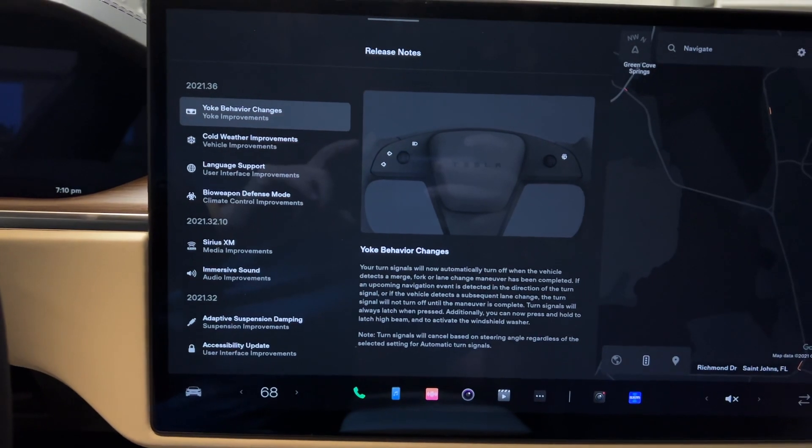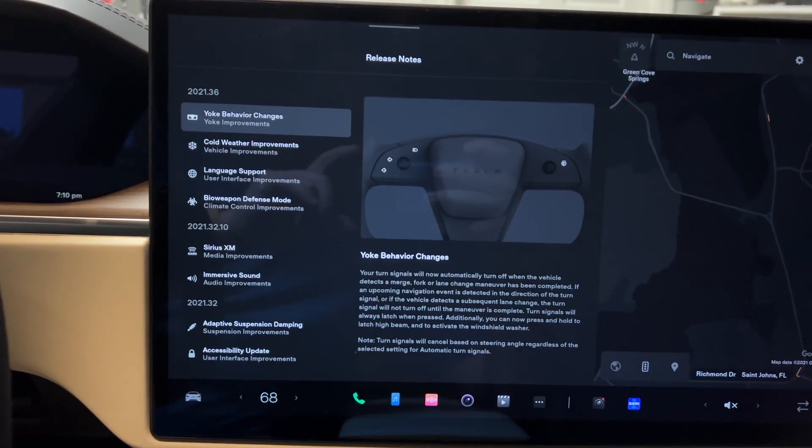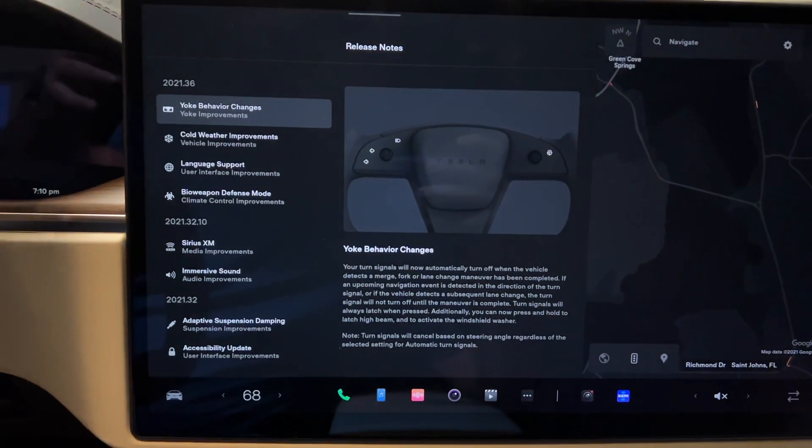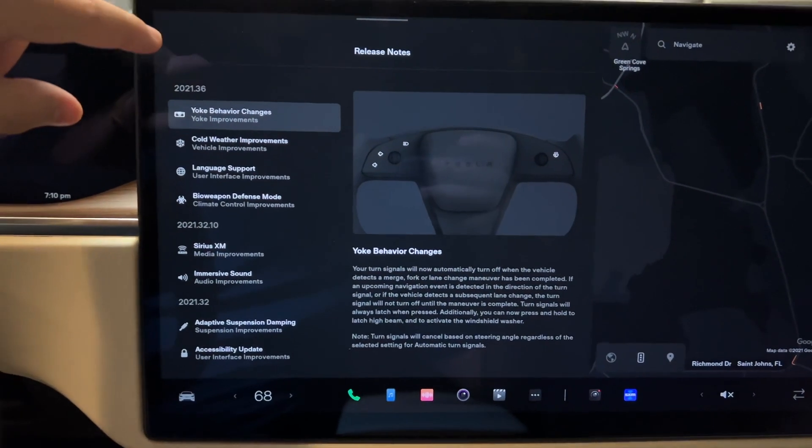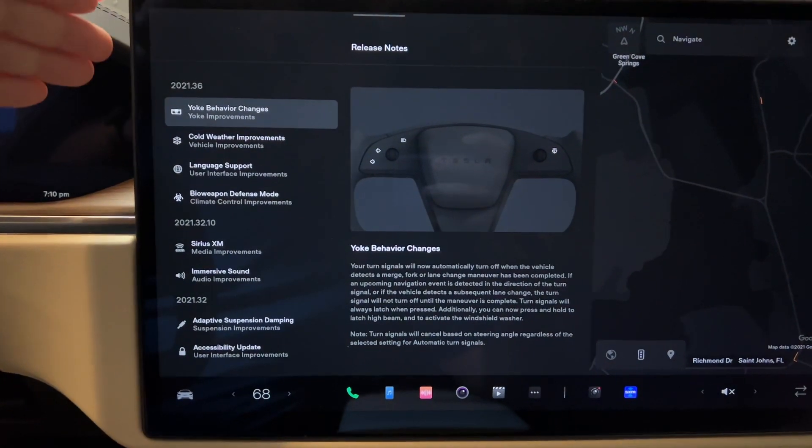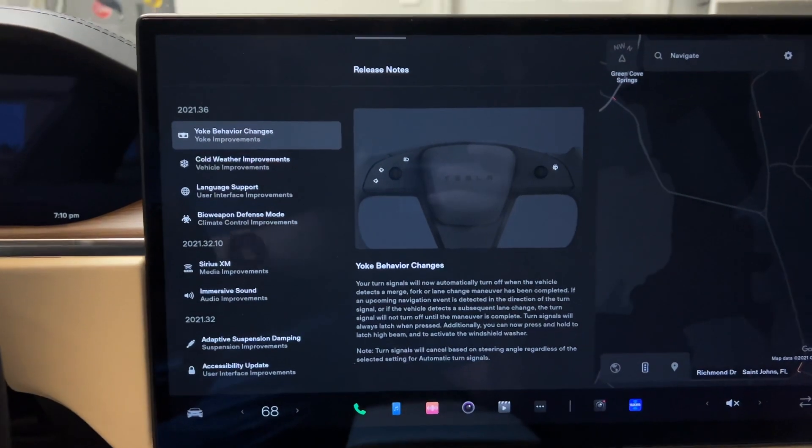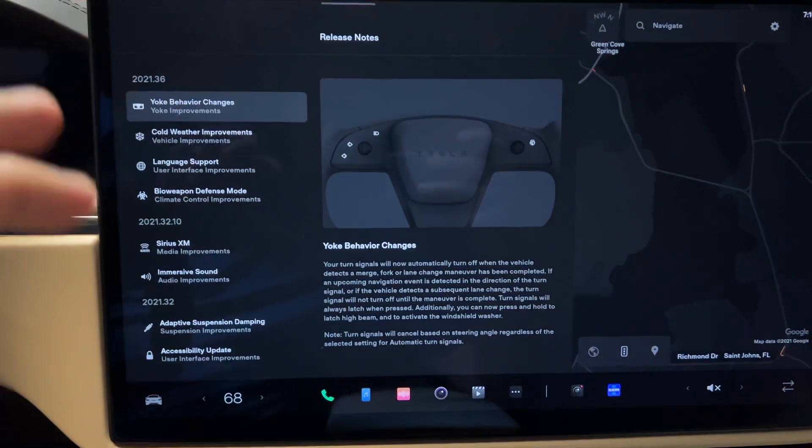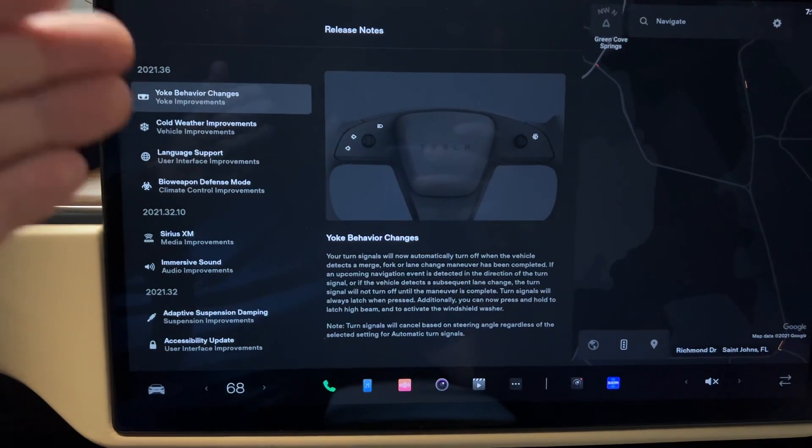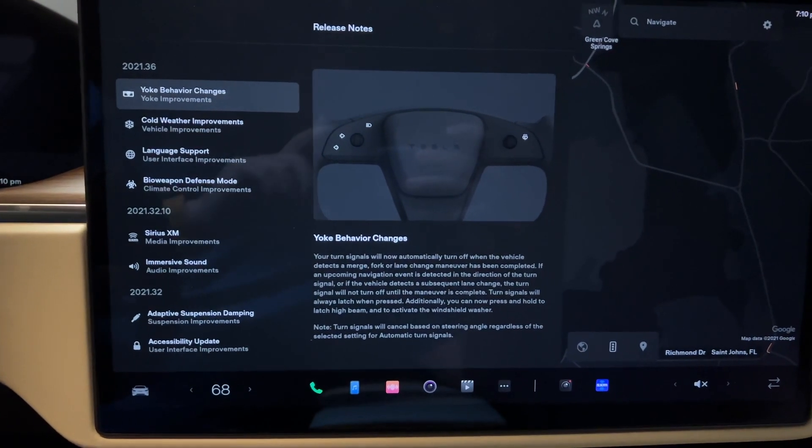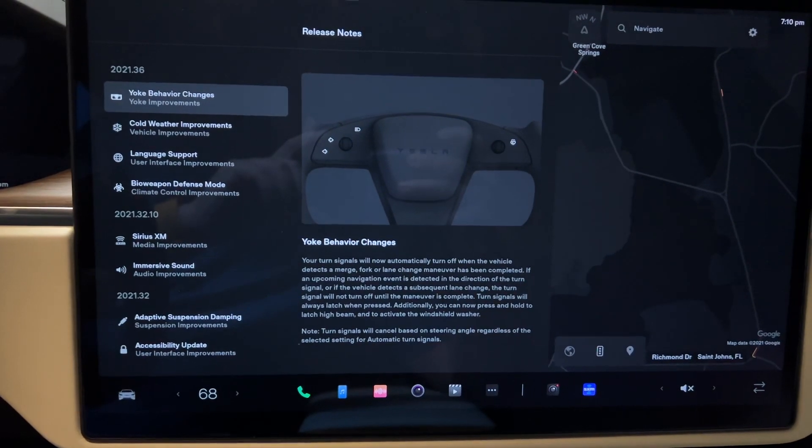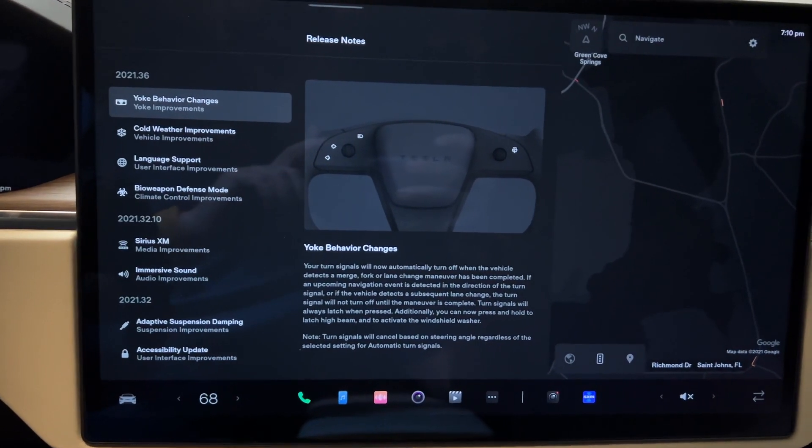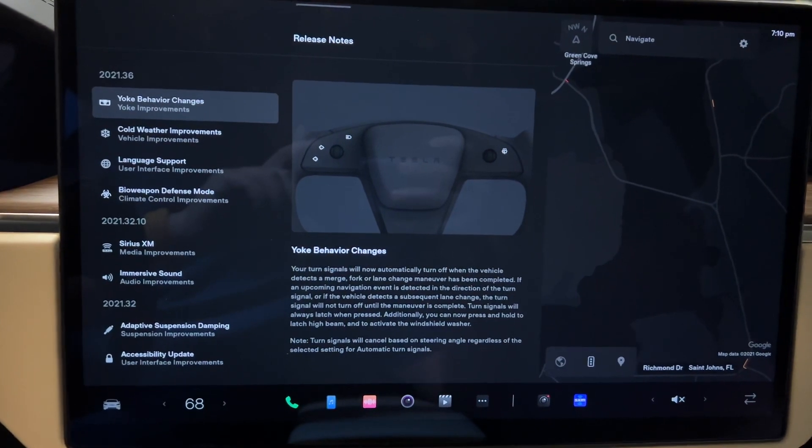This is software version 2021.36. A little random call out for you guys, if you didn't know, the first couple digits are the year and the dot release after is the week of the year that it came out. So in this case, it would be obviously 2021, week 36 out of 52. That doesn't necessarily mean the time you get it, but it's just when they were working on this. So just a little fun fact for you guys.